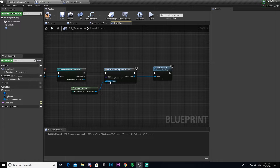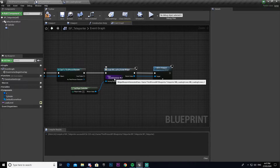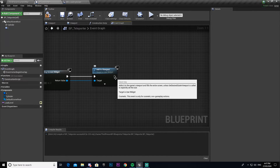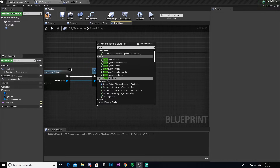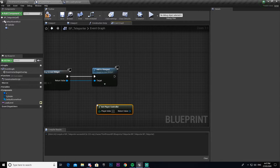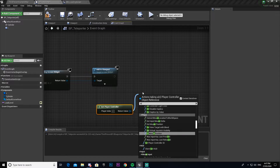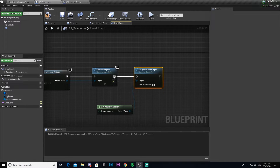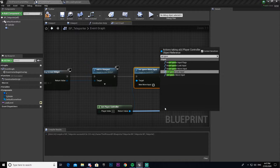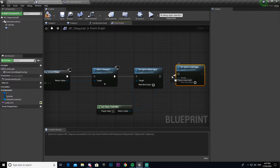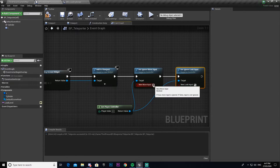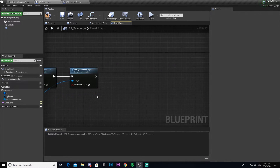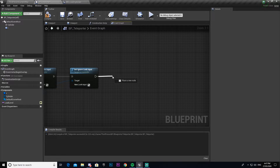At the moment when this UI pops up the character will still be able to move around and look about, so we need to prevent that. Get the Player Controller, drag out and add Set Ignore Move Input, connect that. Then add Set Ignore Look Input and connect that one. Make sure you tick both of these — if you don't tick them the player will just continue to move around.